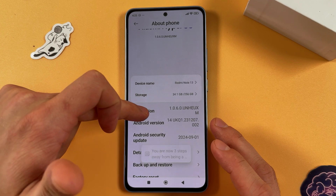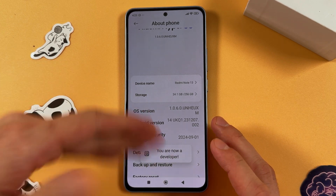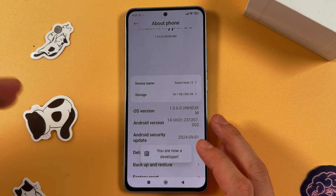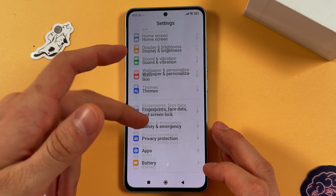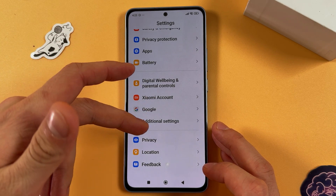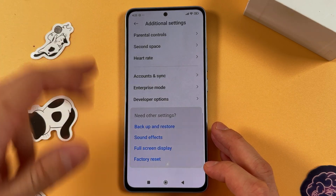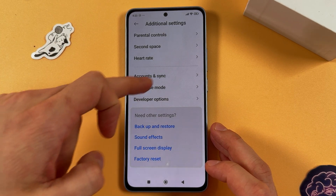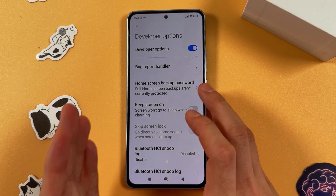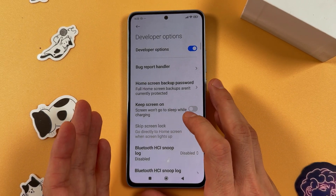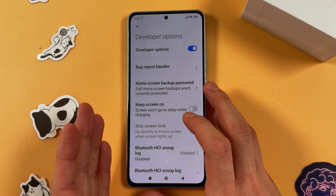...three, four, five, six, seven. Now we've opened up our developer options. To find them, scroll down to Additional Settings — at the bottom you'll find your developer options. Open that up.